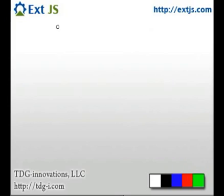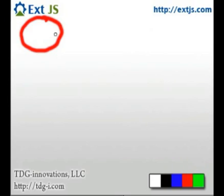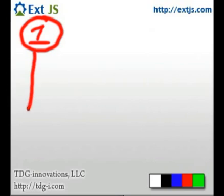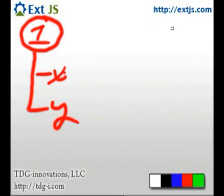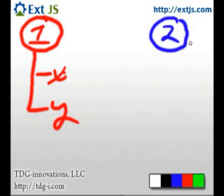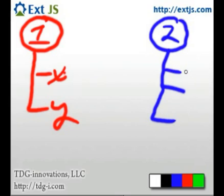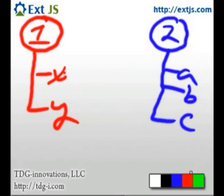So, for argument's sake, we're going to have two objects. This would be object number 1, and he has two properties. We have property number X and property number Y. And we have object number 2, which would be the destination object. And he actually will have three properties, A, B, and C.